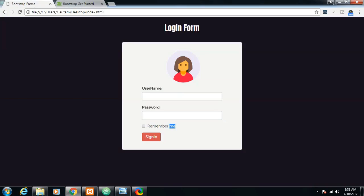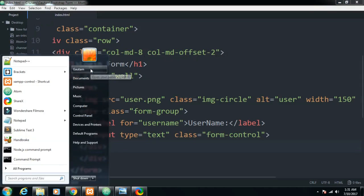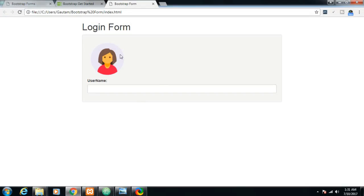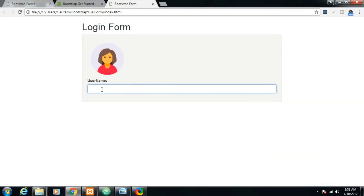As you can see here, a heading is there, the login form image is aligned properly with a circle shape, and the username field is there. The form-control class is aligning the input fields in a very good manner.